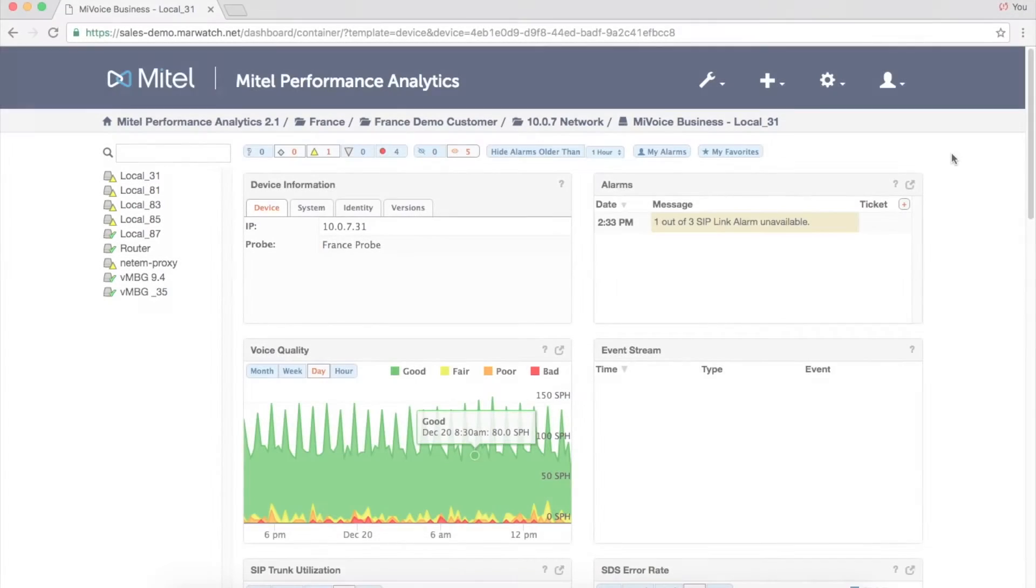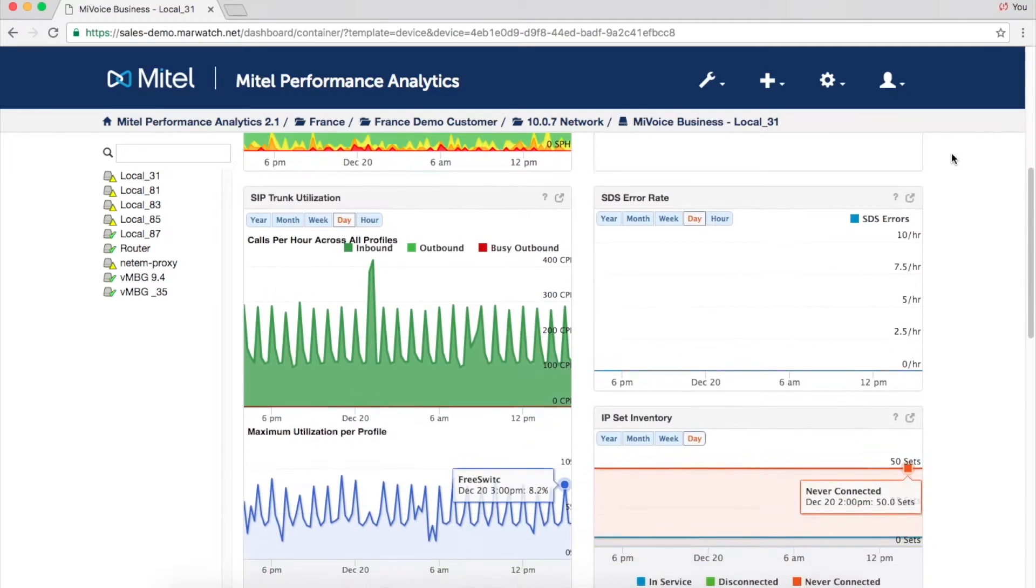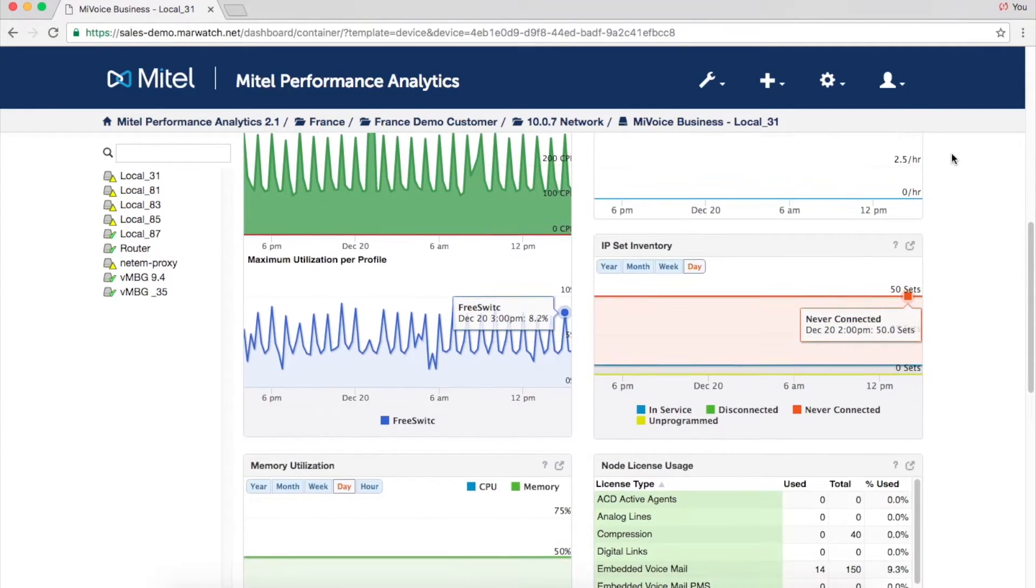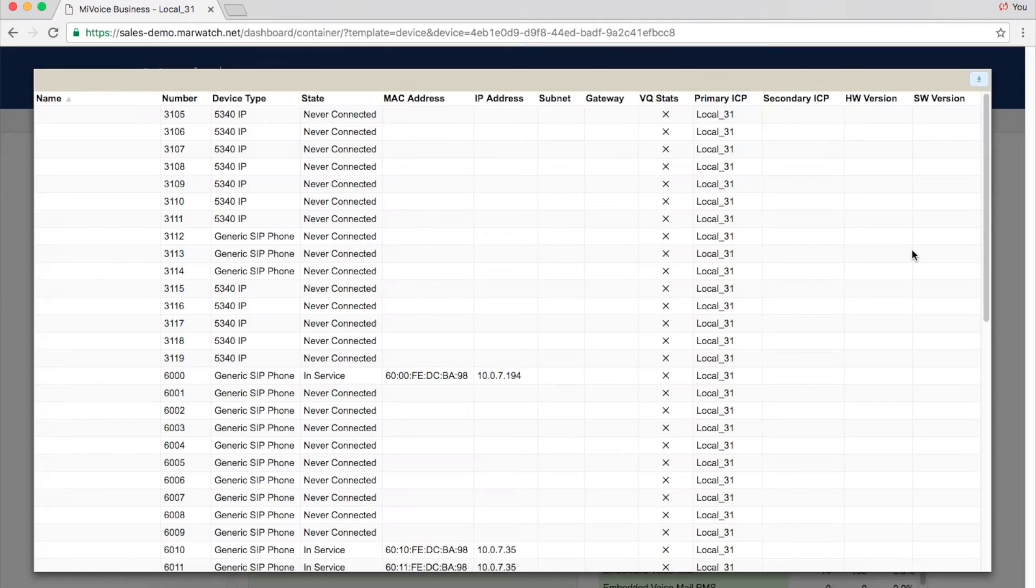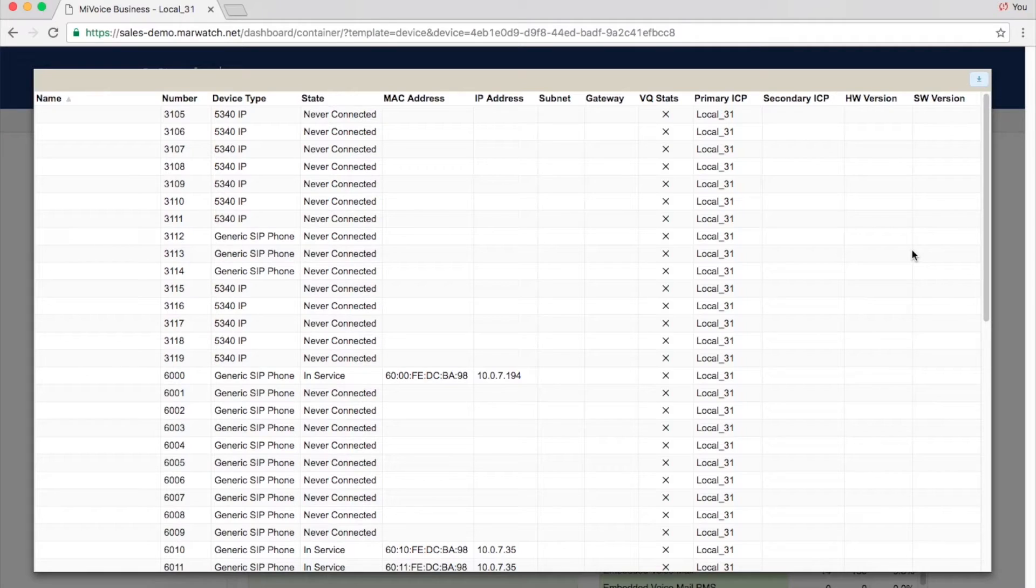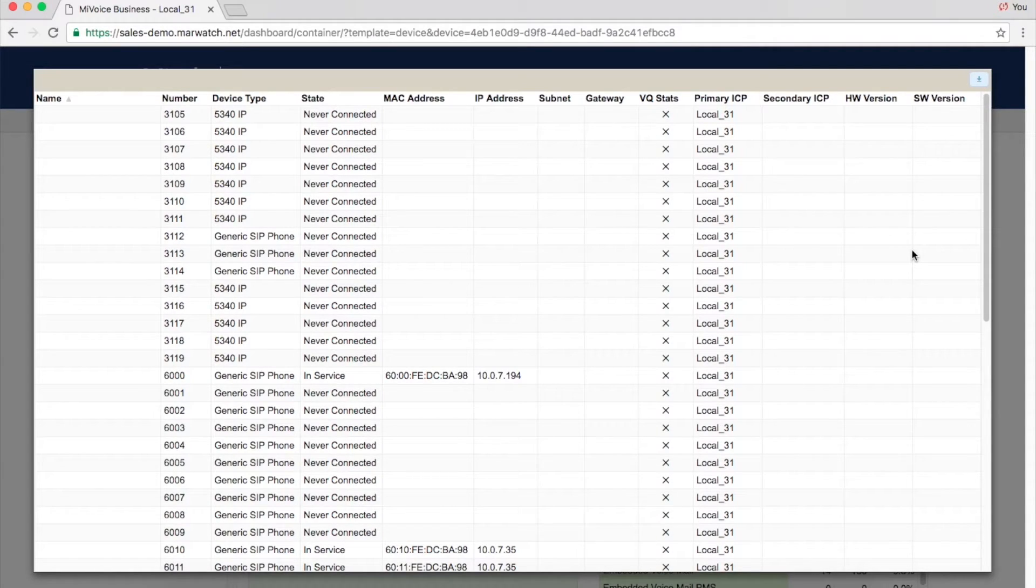As you can see, MPA Plus monitors the status of all IP handsets connected to a MiVoice business, MiVoice MX1, or MBG system. An alarm is even generated when a set is disconnected.